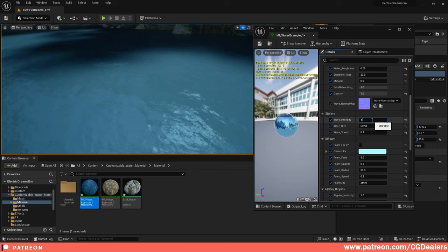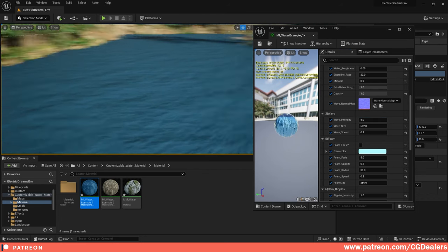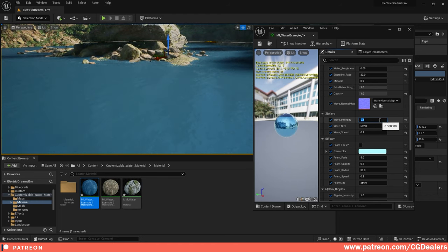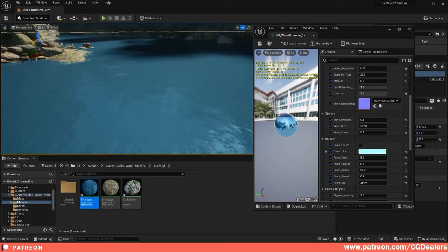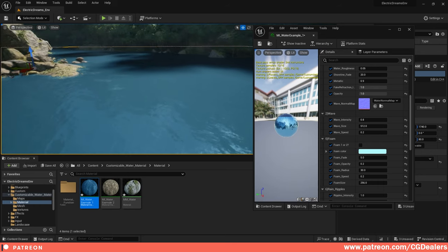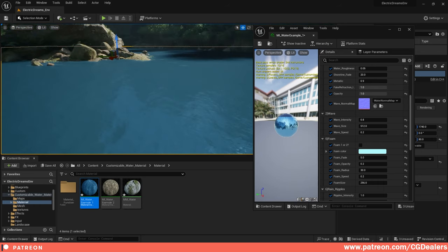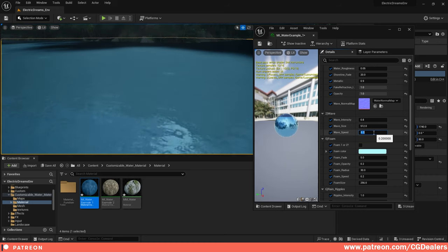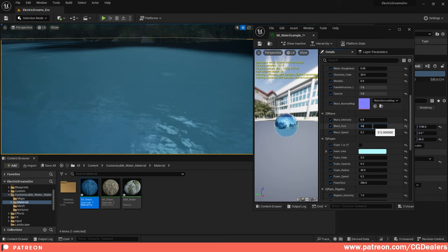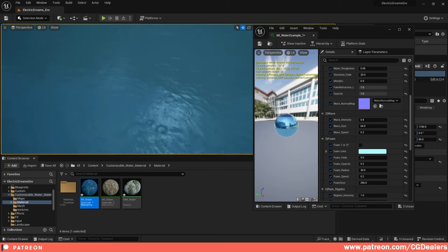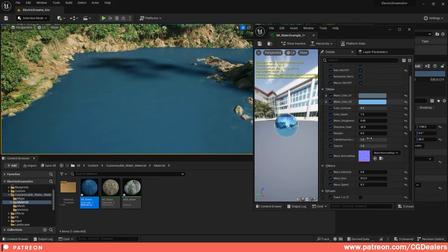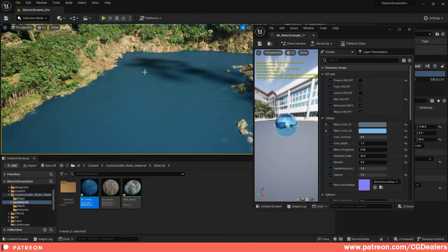If you don't want waves, simply put zero. The other parameter is the wave intensity inside the water shader — if you boost it, you get a more expressive normal map. Try something around 0.7 or 0.8. When the water is not in motion but there's a little wind, you can change the speed, and you can control the wave size from 64 for very small waves up to 512 for bigger ones.